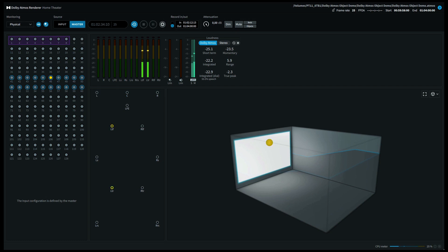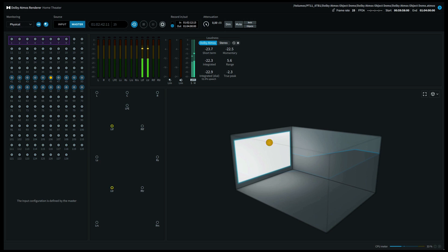If you have a 7.1.4 system, this will play out of your top left front speaker and your top left right speaker. With a 7.1.6 system, this will play out of your top middle left speaker.